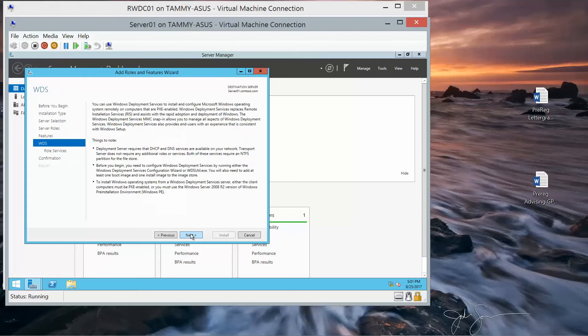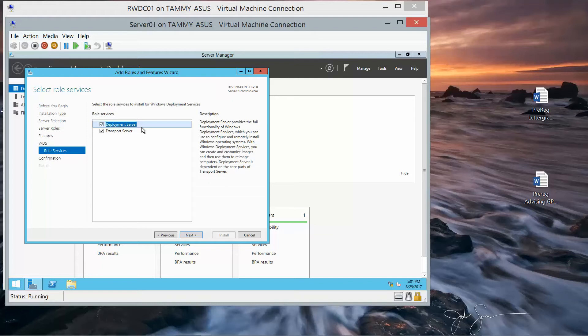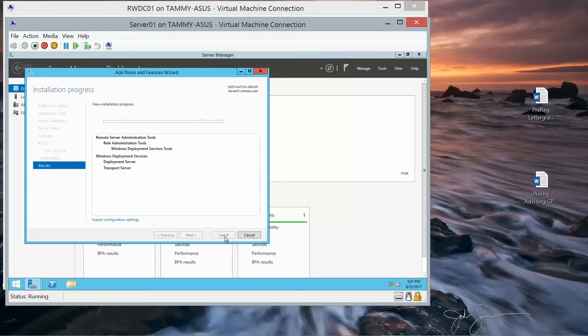And then next, next, next. We want to make sure that Deployment Server is selected, and it is. Next. And Transport Server is also selected. We're going to click on Next, and then Install. And I'll go ahead and pause the video while we wait for this to complete.